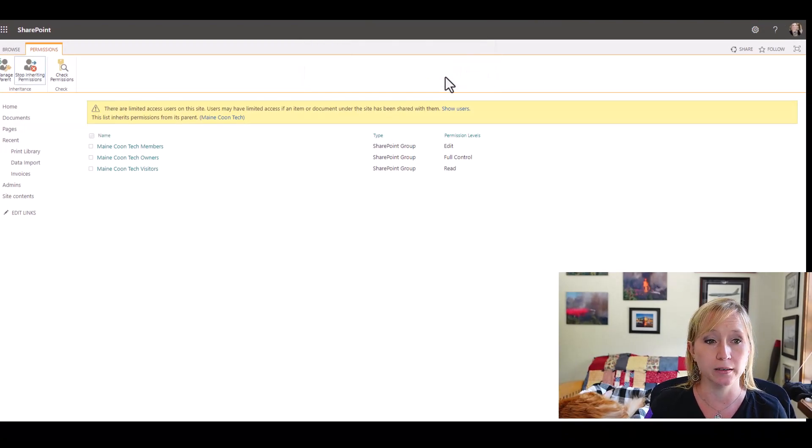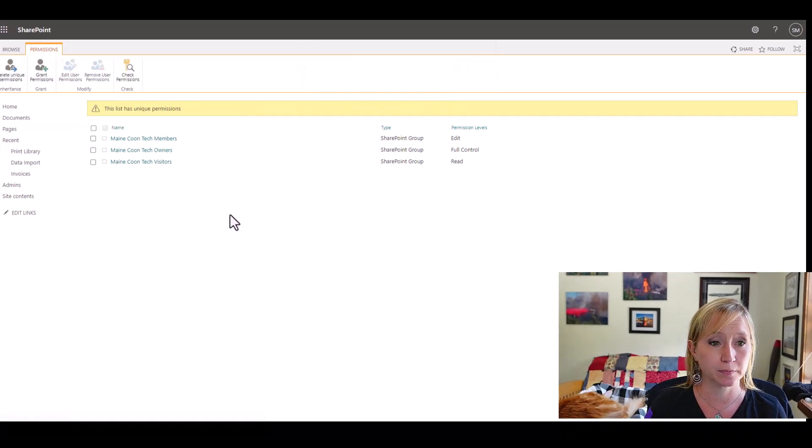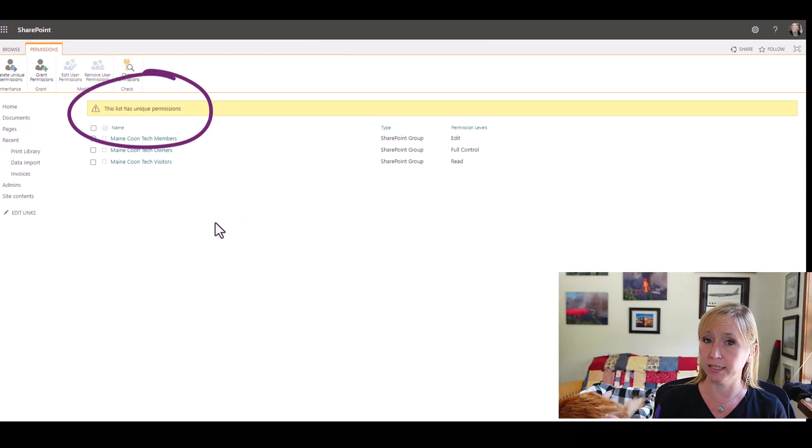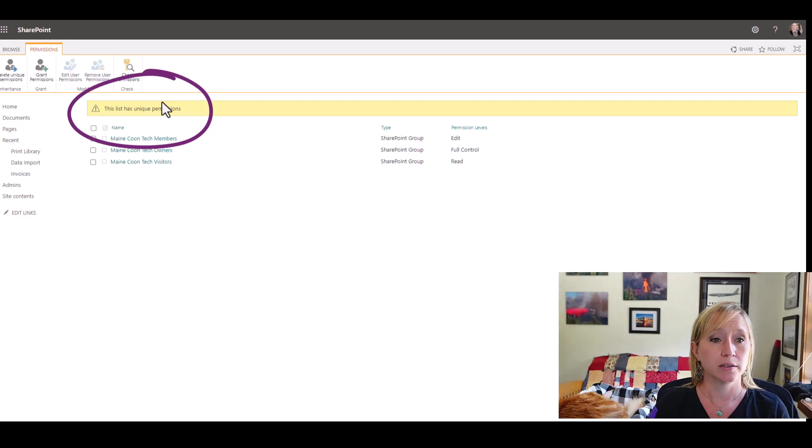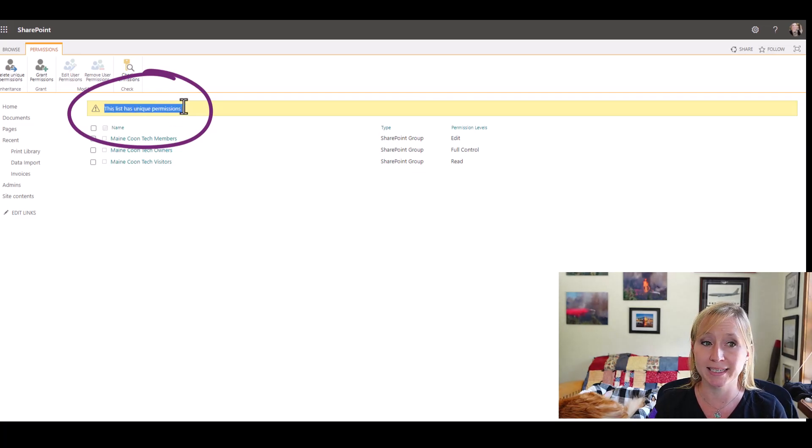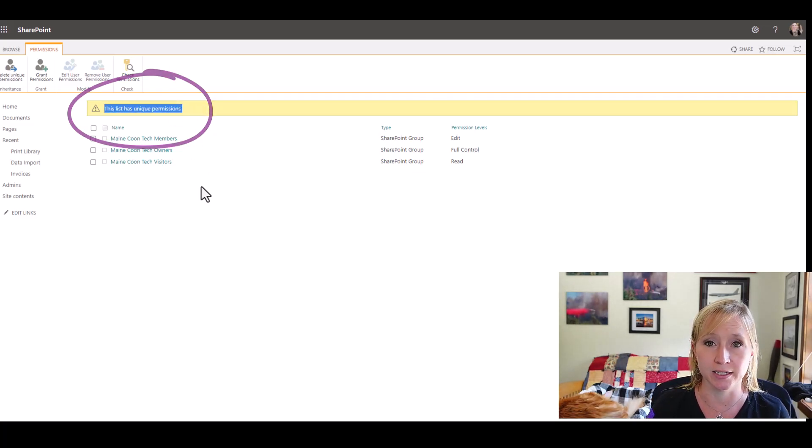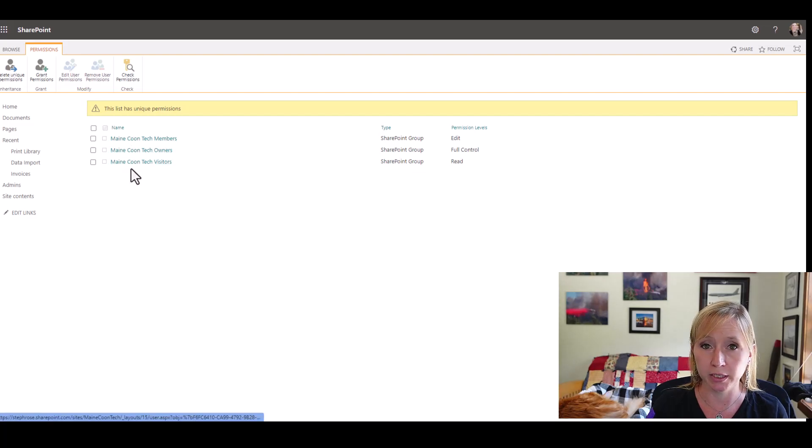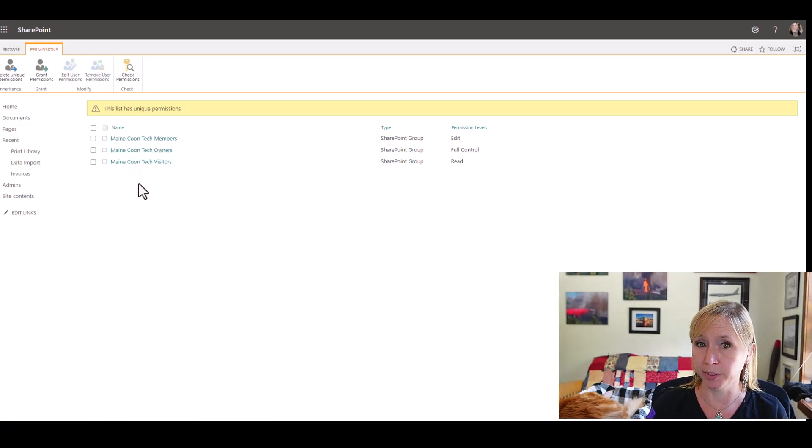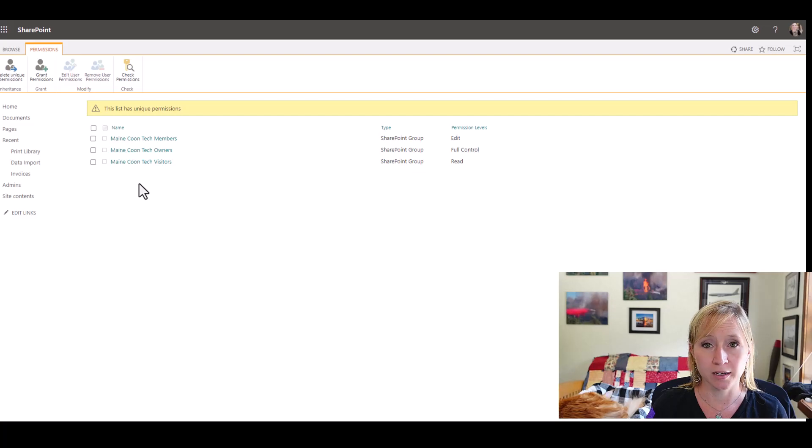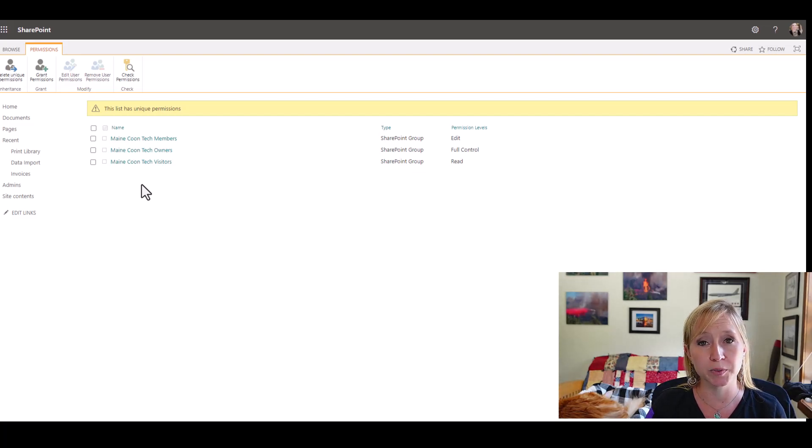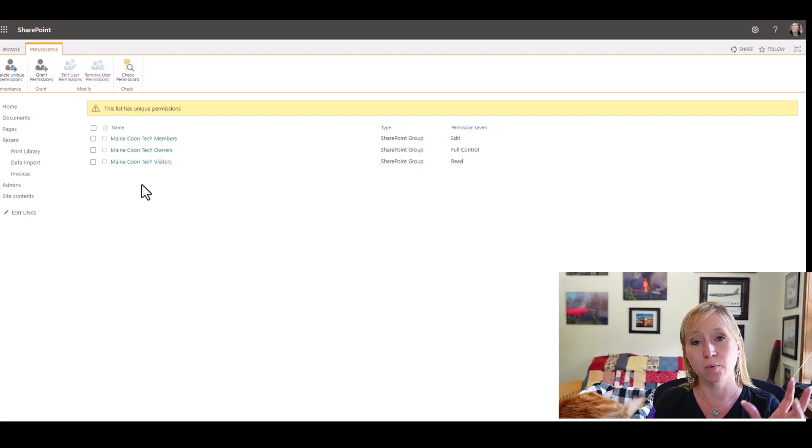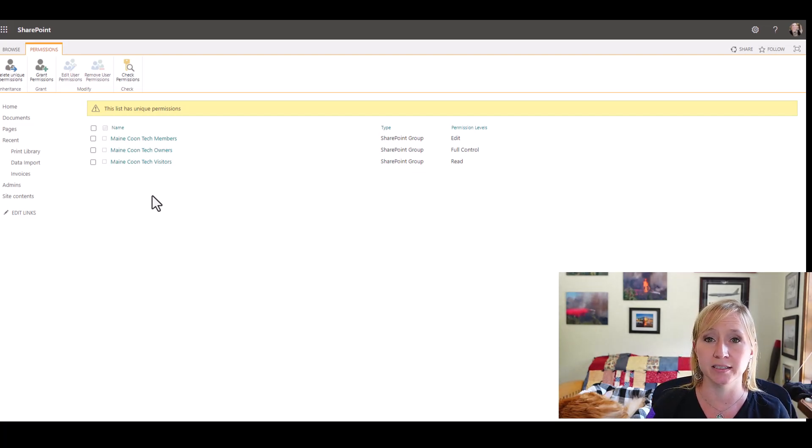We're okay with that. Now everything looks like it's the same, right? The yellow bar is still there, but it says this list has unique permissions. The three groups are still here and we should be good to go, right? Not necessarily. These three groups apply to the parent and are still tied to the parent. However, they have also been added to this list that now is unique.